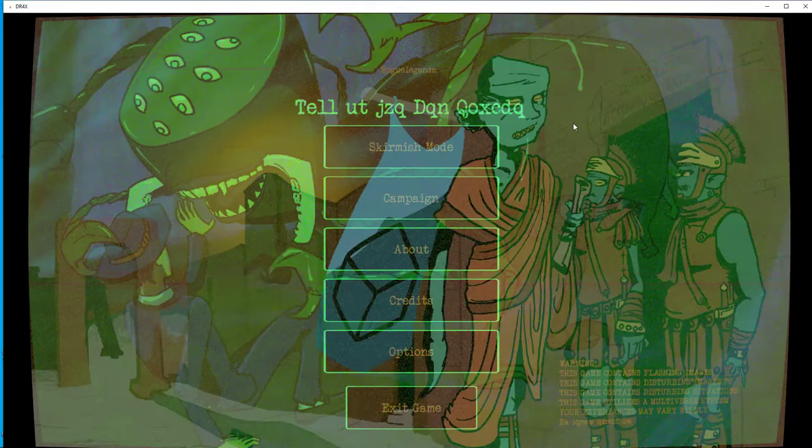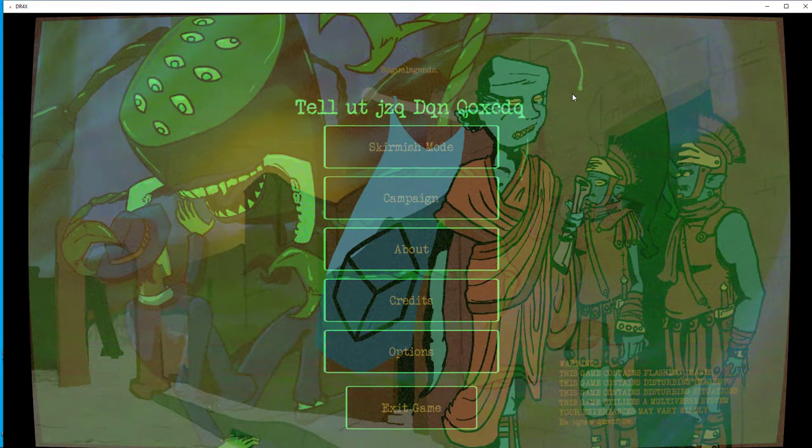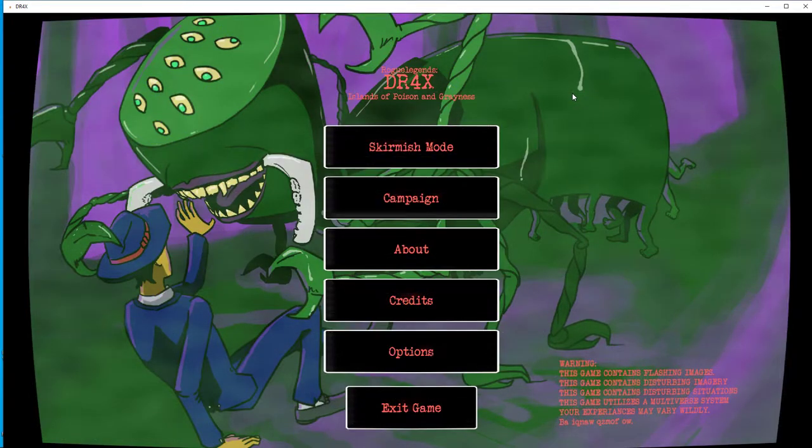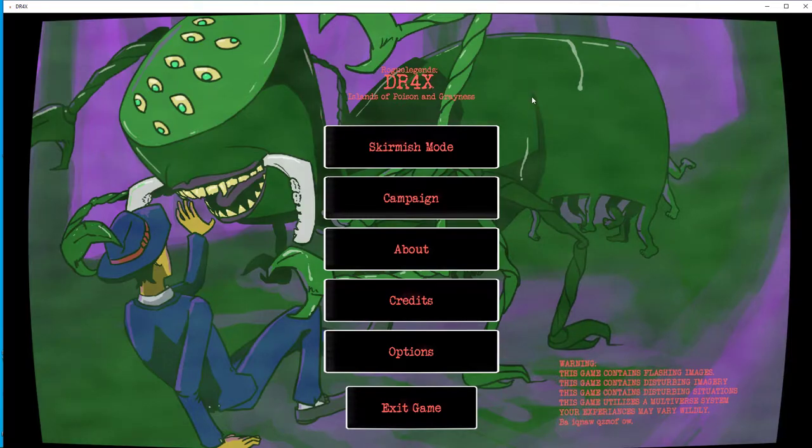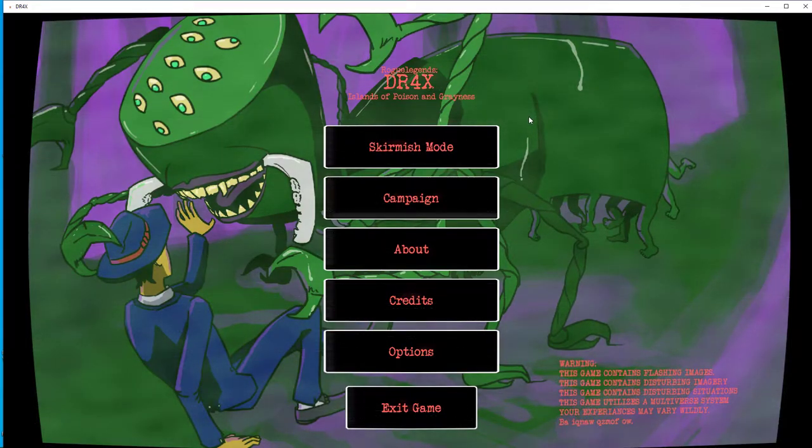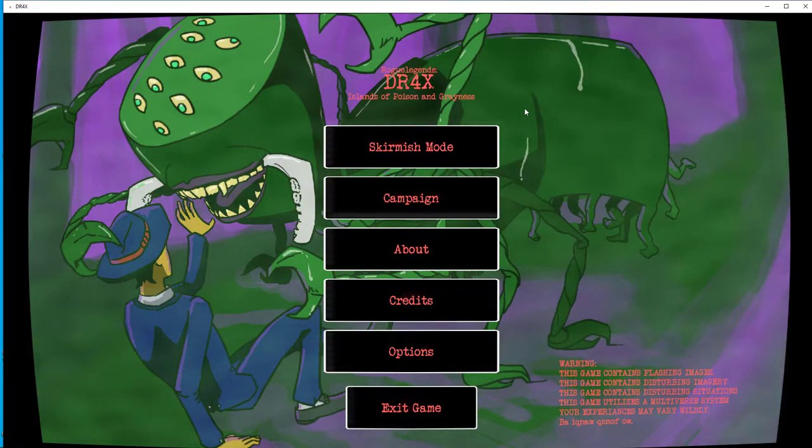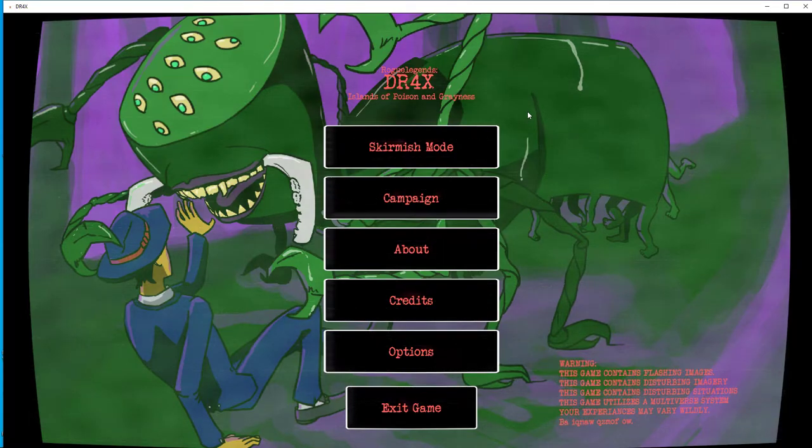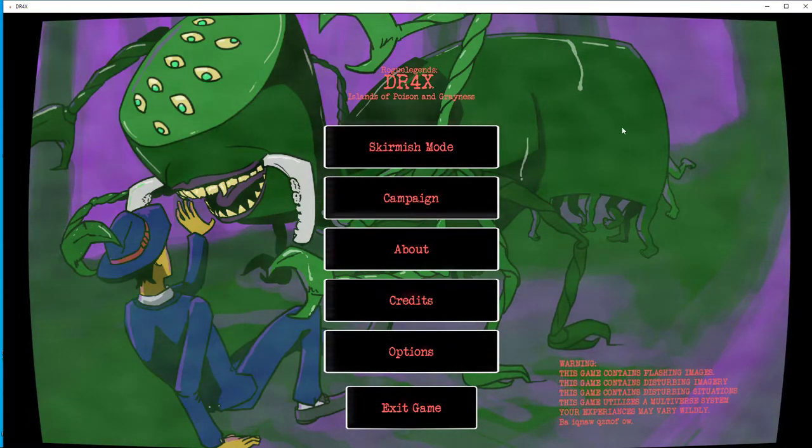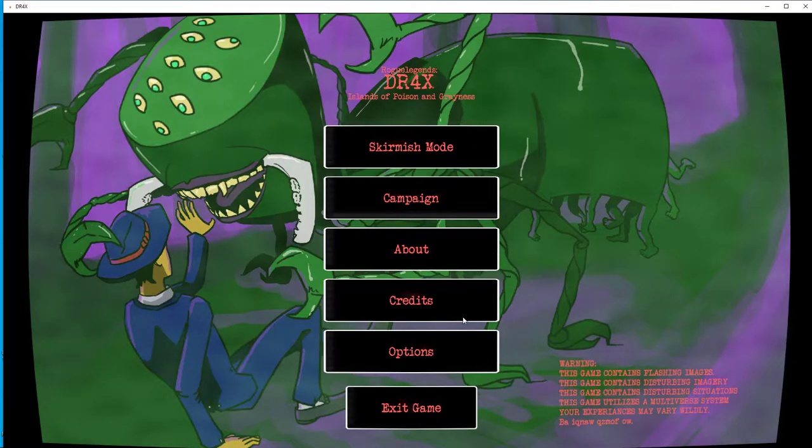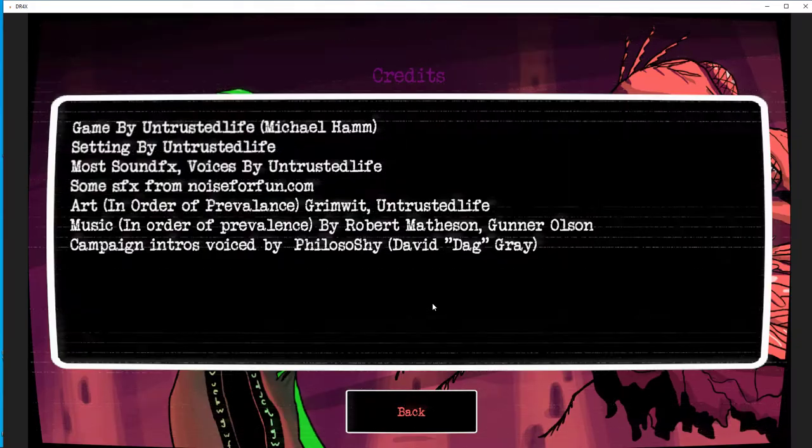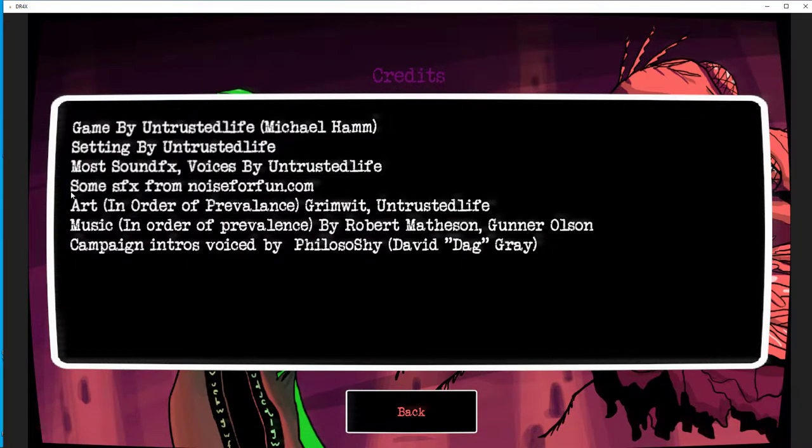Welcome back, attractive and well-educated watchers, to Drax, this weird 4X thing from Untrusted Life that we kind of like, actually. UL has been incredibly feverishly productive on this.